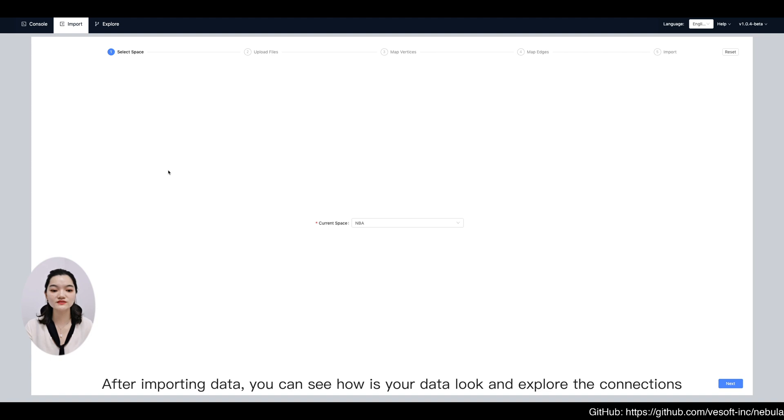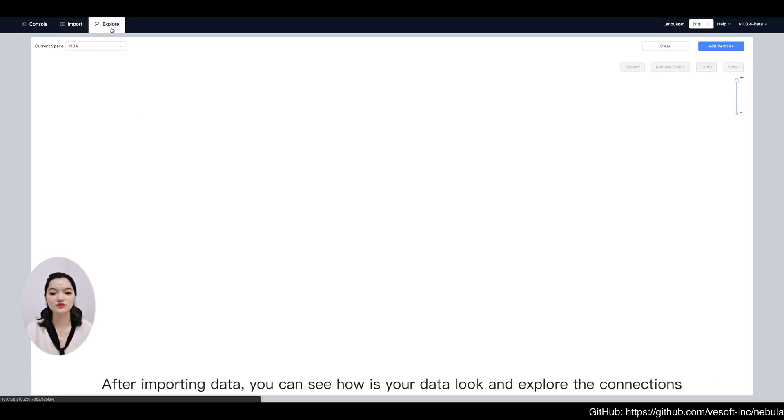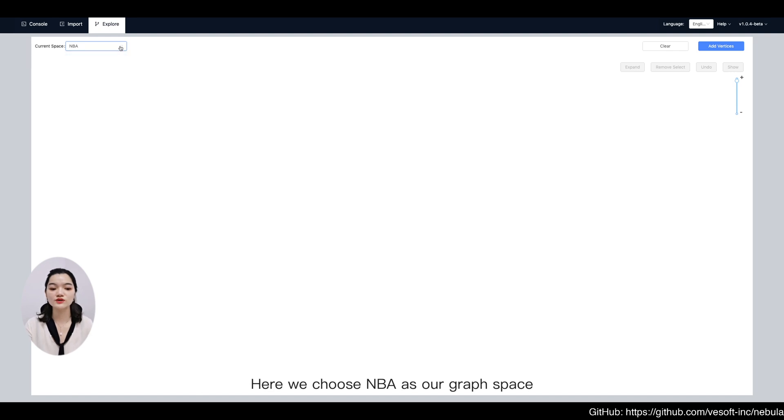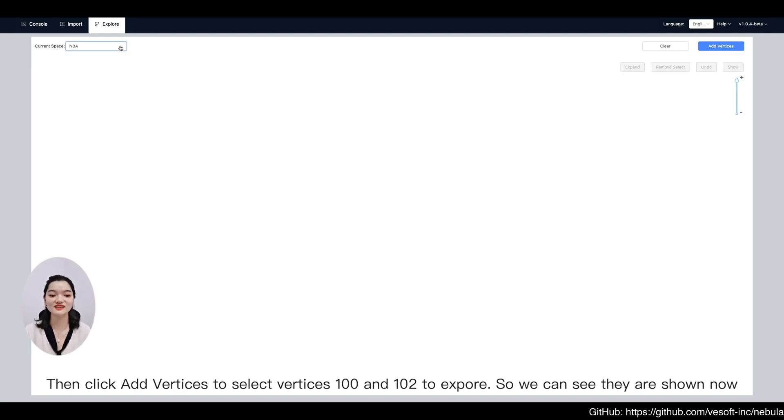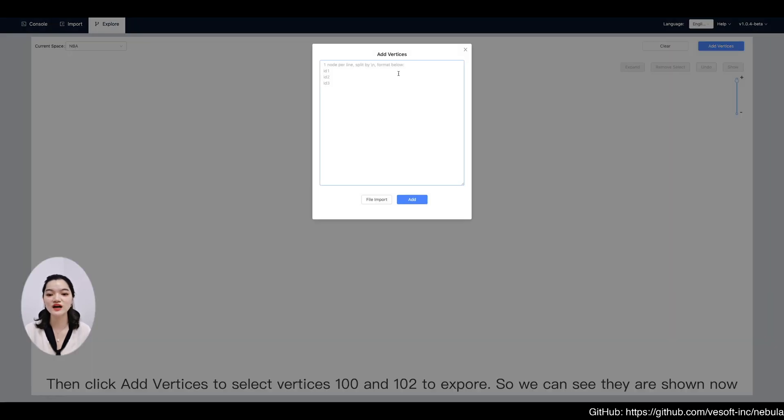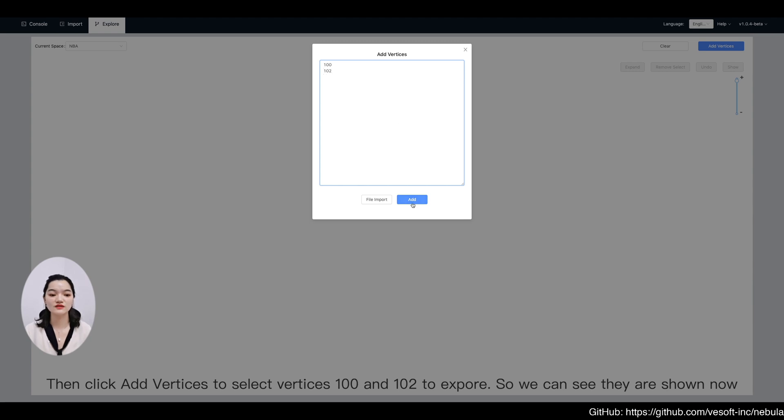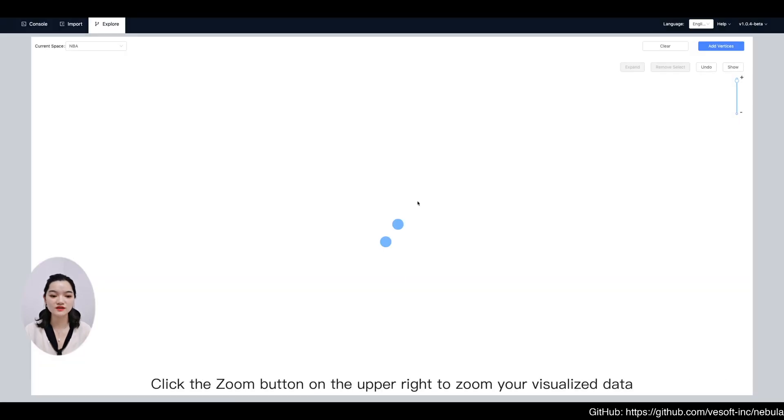After importing data, you can see how your data looks and explore the connections. Here we choose NBA as our graph space. Then click add vertices to select vertices 100 and 102 to explore. Click the zoom button on the upper right to zoom your visualized data.